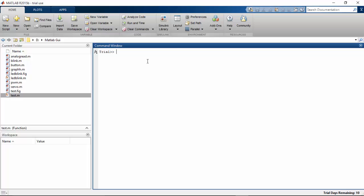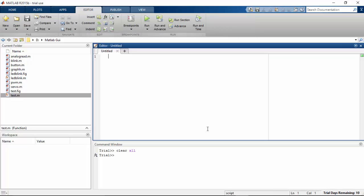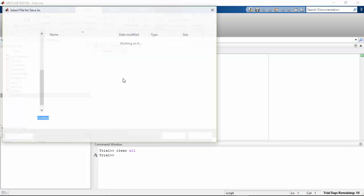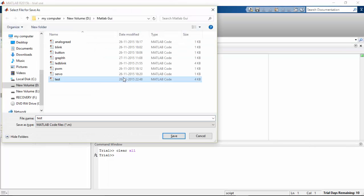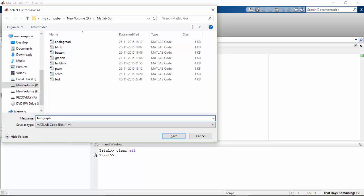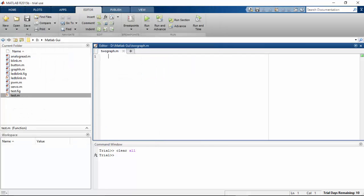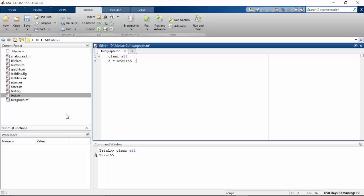First, clear all. Then go to your MATLAB script and save this file. I'm going to save it as two graphs. Now I'm going to type clear all the data, and a equals Arduino, and line1 equals line function, and then the color for the line I'm going to give as red.